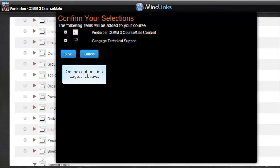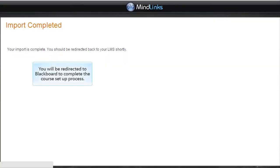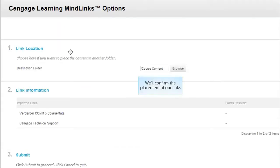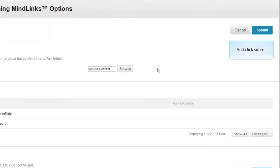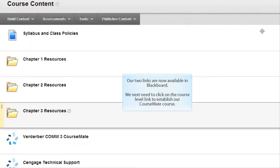On the confirmation page, click Save. You will be redirected to Blackboard to complete the course setup process. We'll confirm the placement of our links and click Submit. Our two links are now available in Blackboard.